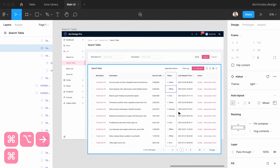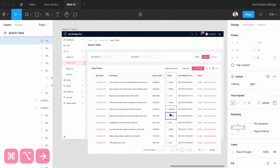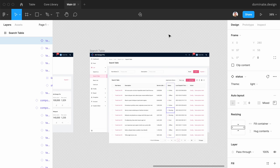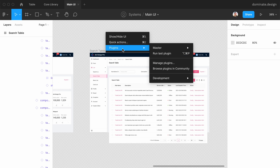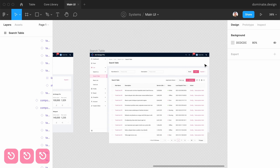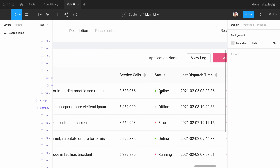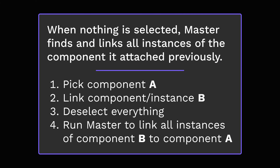You can see now that the instances are pointing to the new component. You can go through every file where instances of the old component are used, deselect everything, and run Link Objects to Target Component — Master will find all instances of this old component and link them to the new component in the library. The key idea to understand is that when nothing is selected, Master finds and links all instances of the component it attached previously.